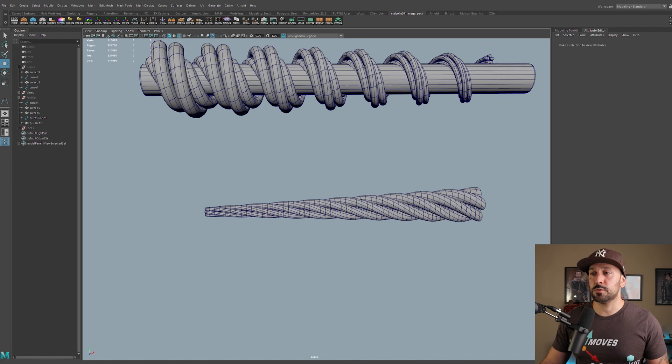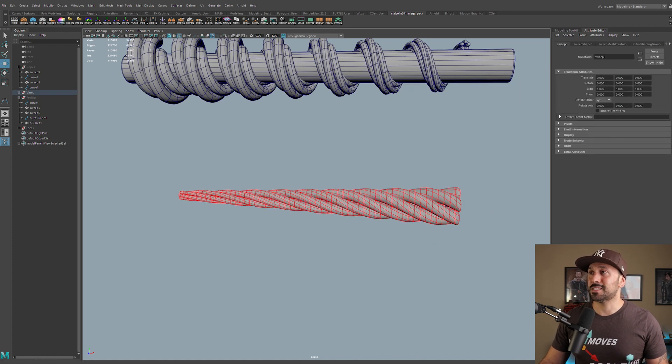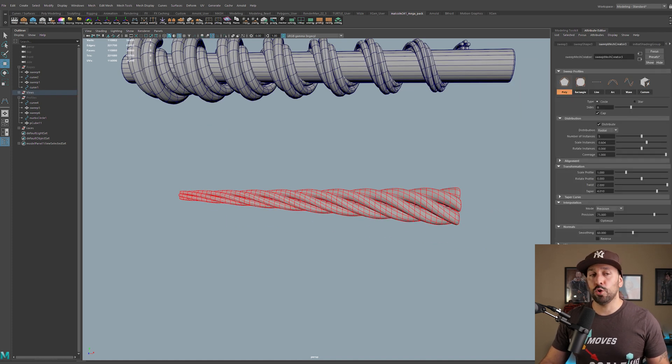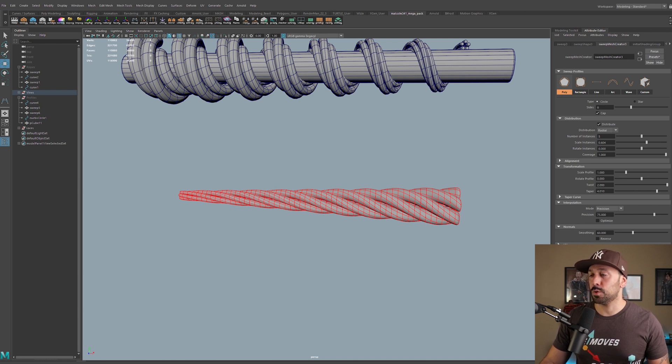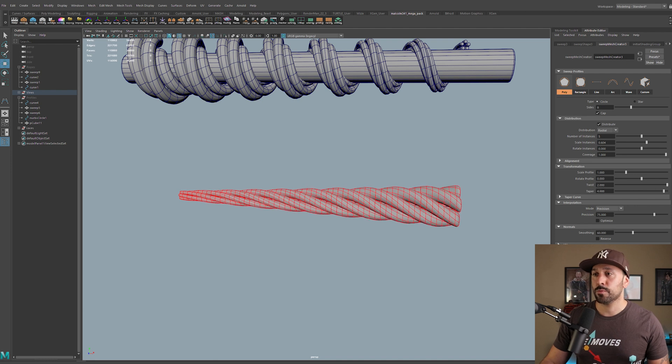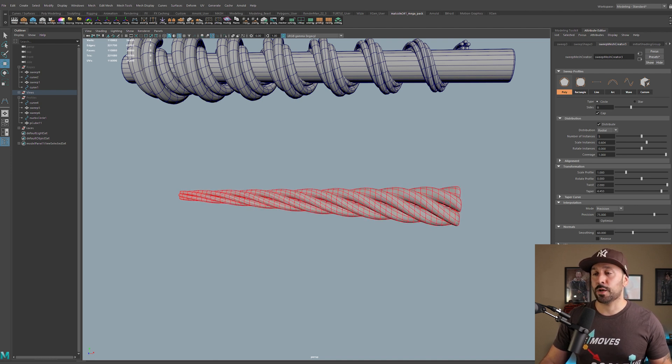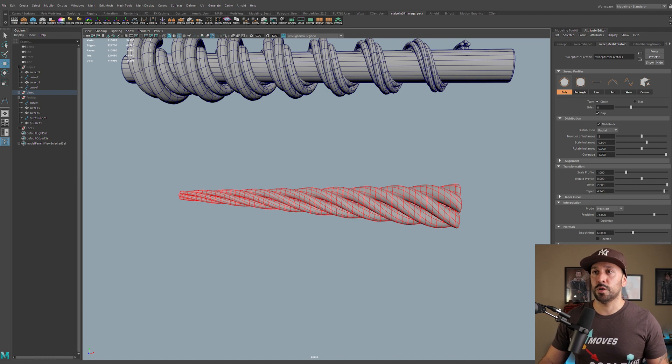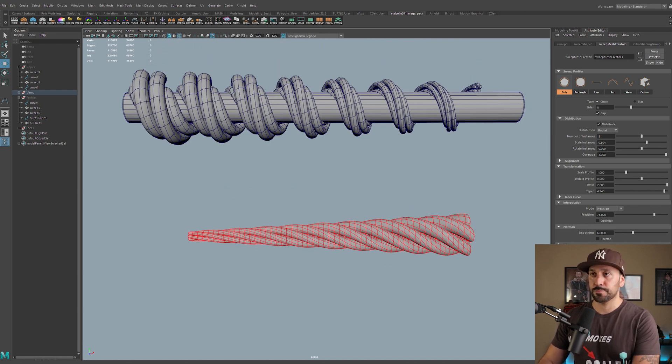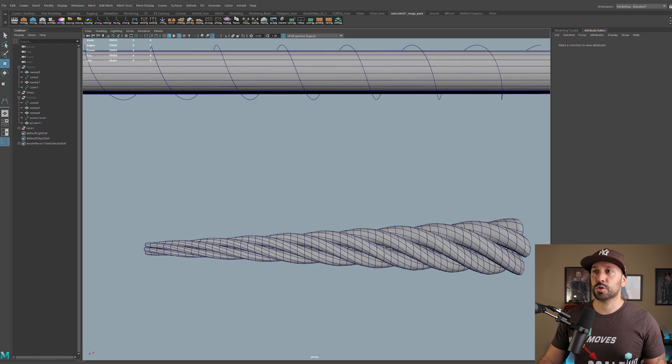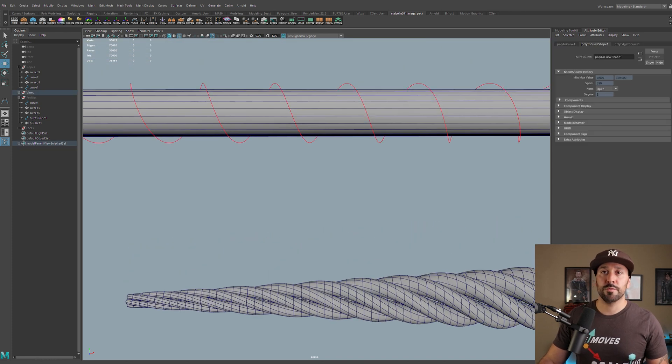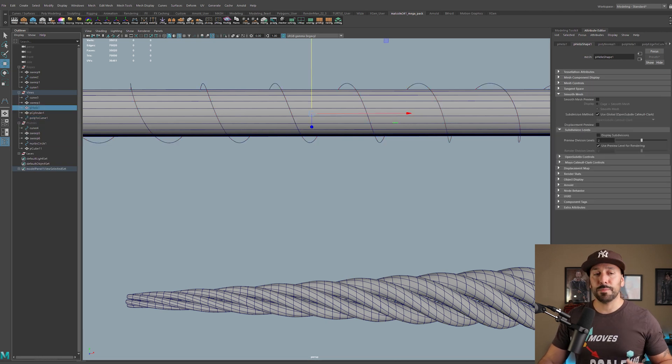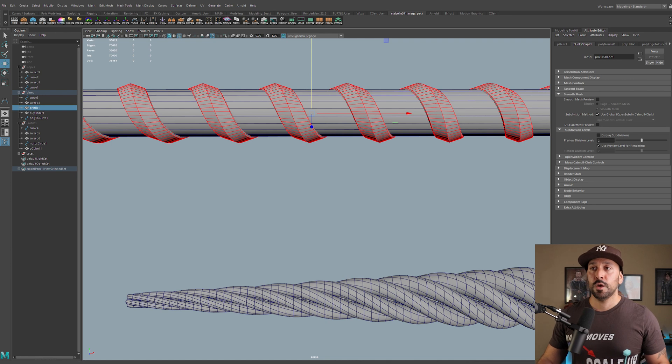So we'll go to the sweep mesh creator presets. And this was called the rope. I'll hit replace. And there's my rope. And if I hit three, this is going to look exactly like I had before. The next example that I want to show is a vine. This is pretty much created exactly like the rope. The only main difference here is that I gave this a taper. So you see that here we have a taper value. And then basically I created a preset.